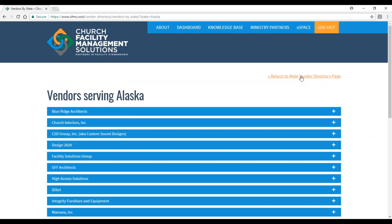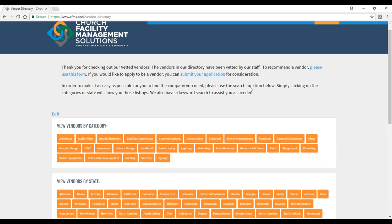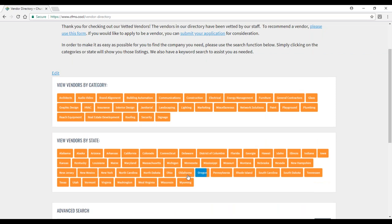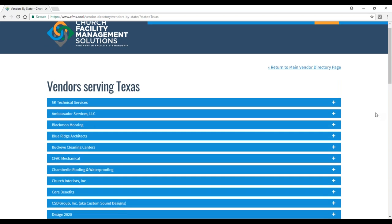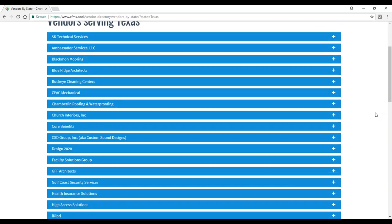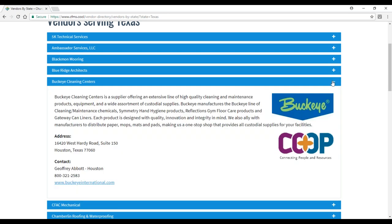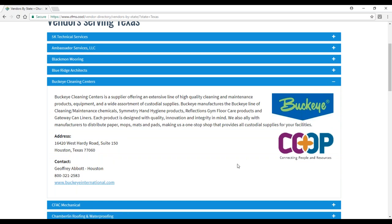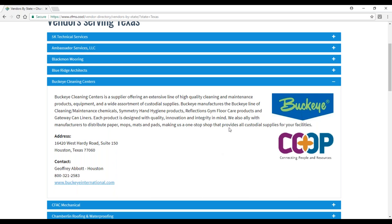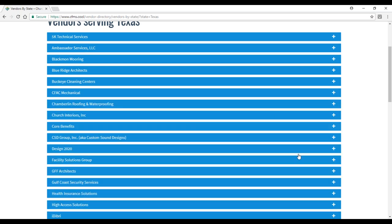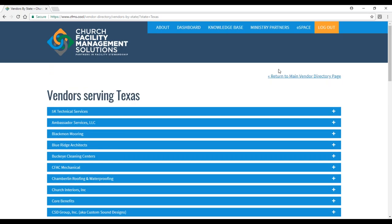Here's an example from Texas. Let's open one up that we know is a co-op member. Buckeye Cleaning Centers. You see we clicked on it, it opens up, gives you information. There's a hyperlink on their logo and under their contact information. In this particular case, this vendor is also a qualified vendor for the Ministry Co-op. If you're not a member of the co-op, it may be something you'd want to explore. There's a link directly to the co-op from their logo, giving you another great resource of information and connectivity with other people in the church world.